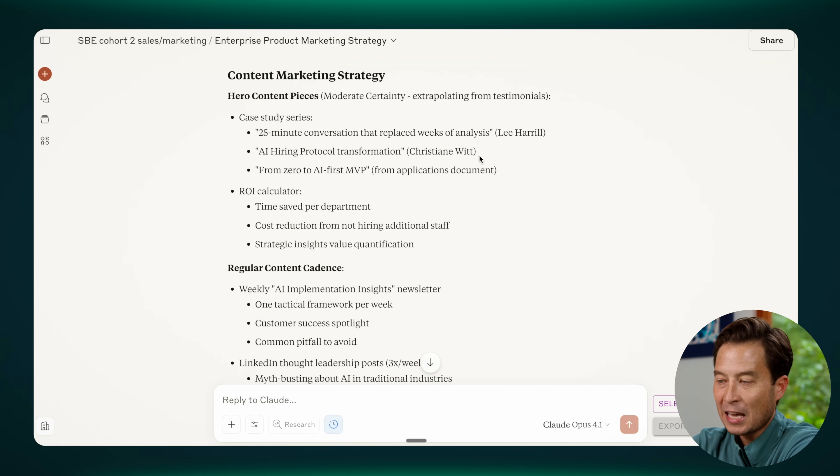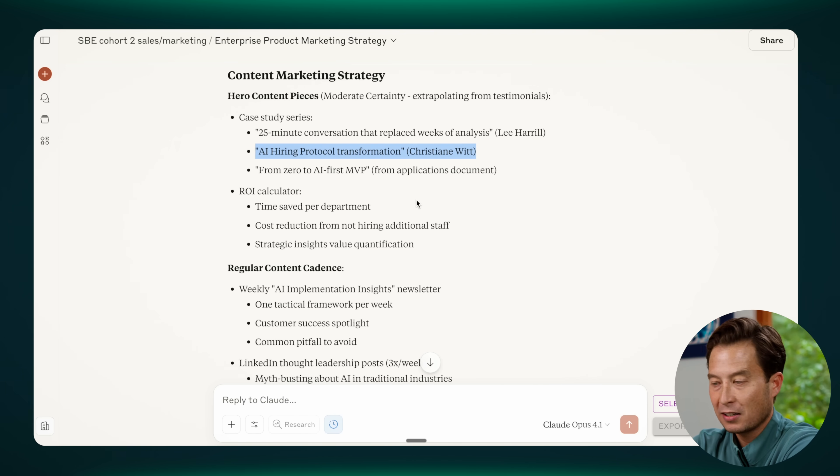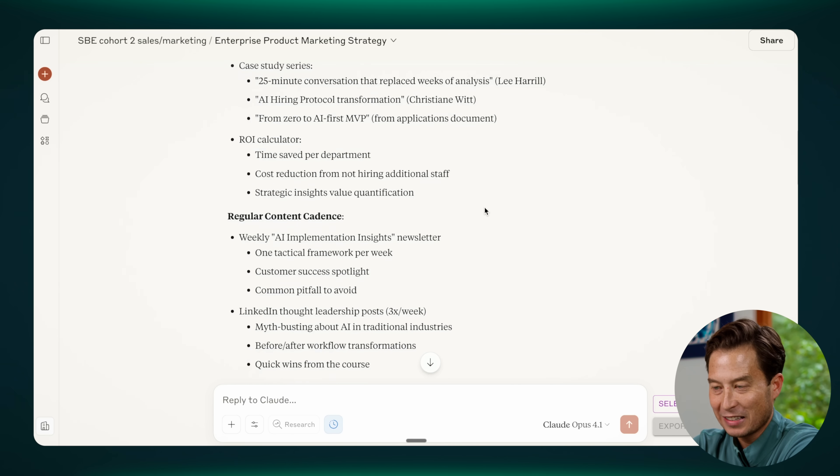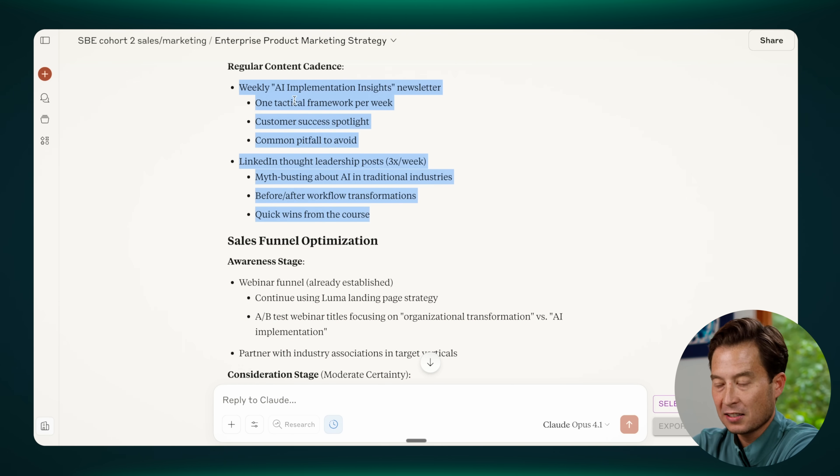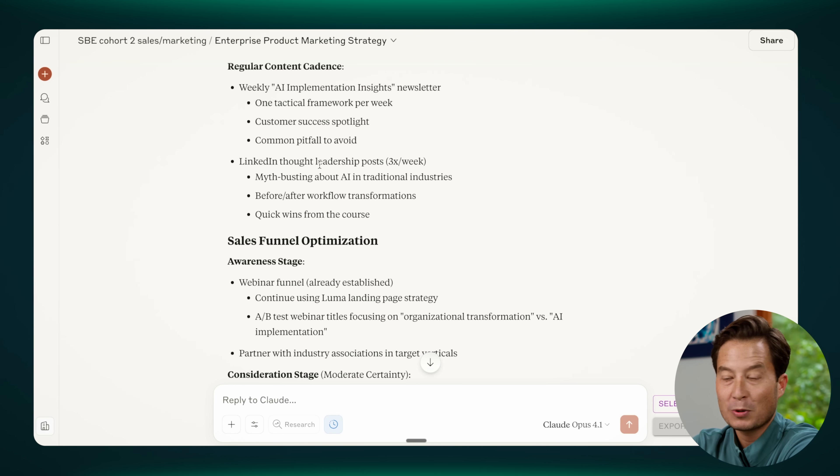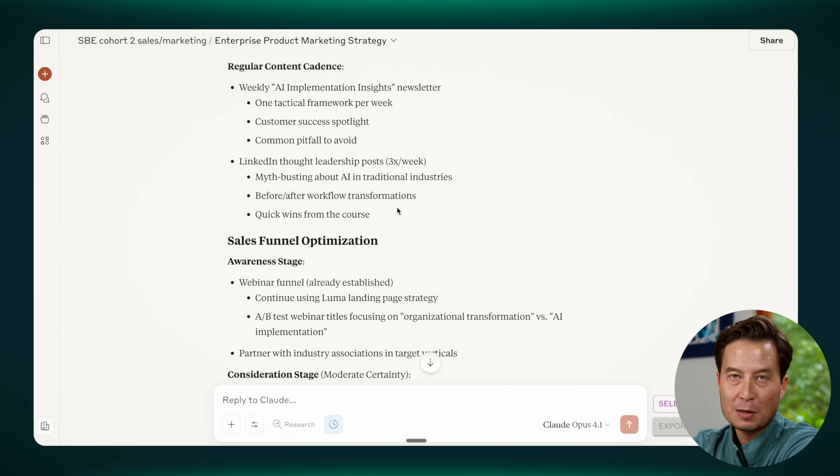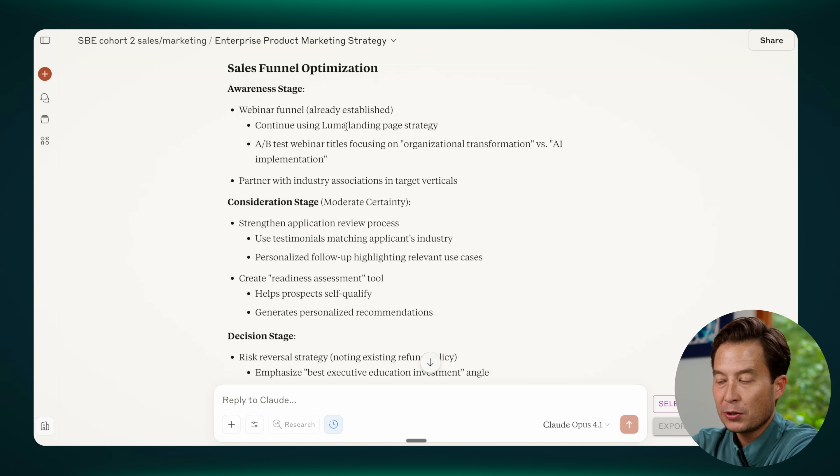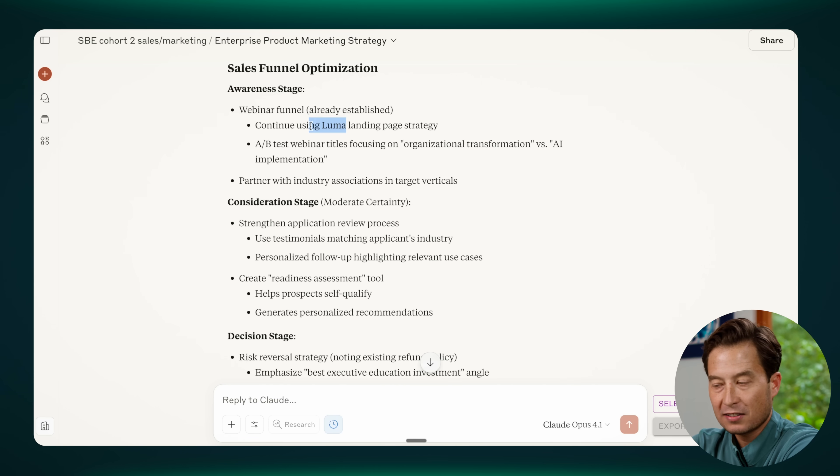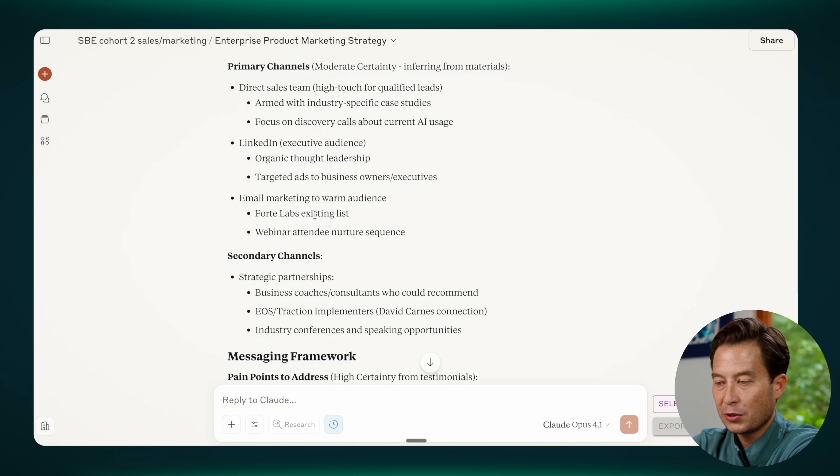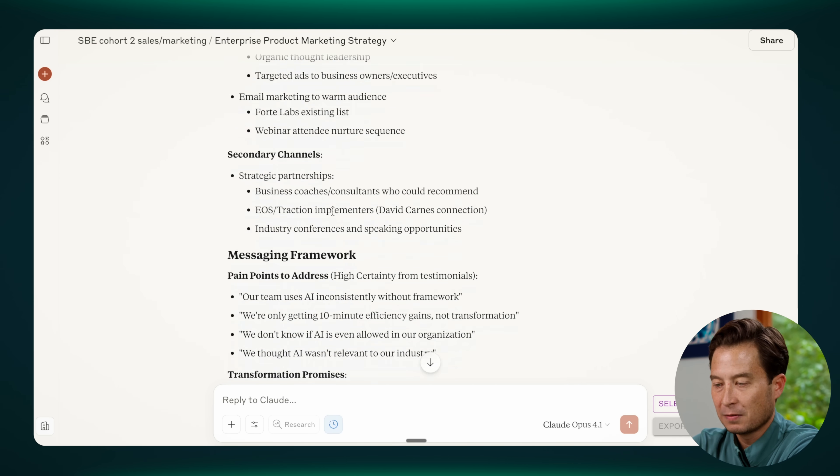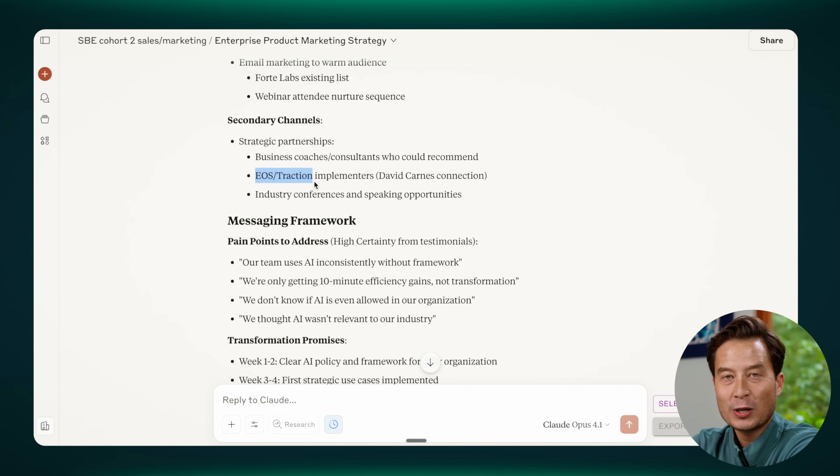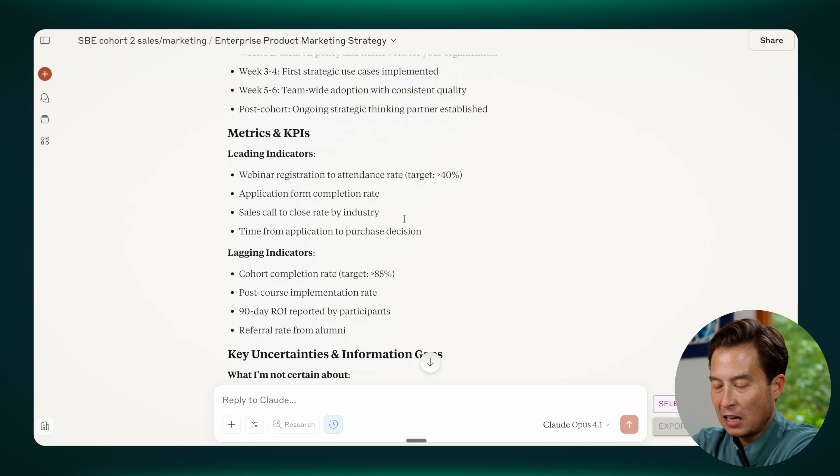It has the names of previous participants in our program and their testimonials, the nice things they said about their experience. It knows that we're thinking of regularly publishing content, for example, via an email newsletter and LinkedIn, which are the exact two platforms that we're most interested in to kind of keep people interested and engaged in our ideas. It knows that we use Luma for our events, for people to sign up for. It knows that we have a direct sales team and that we use email marketing as our primary channel. It knows our competitors and who we are positioning ourselves in comparison to.